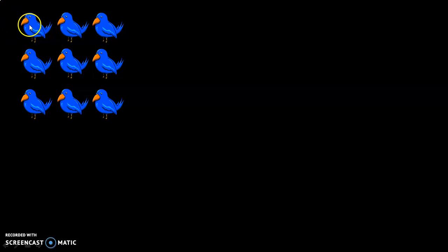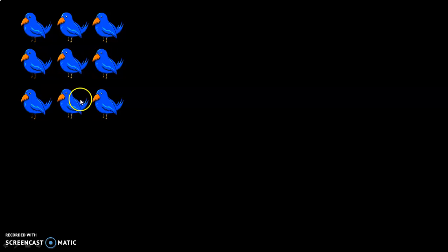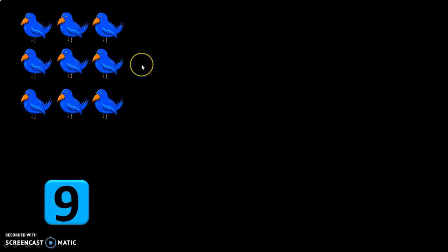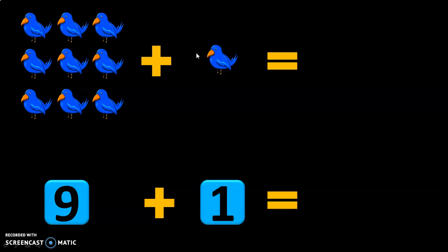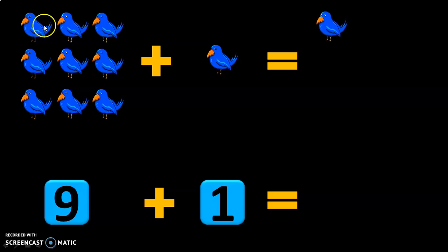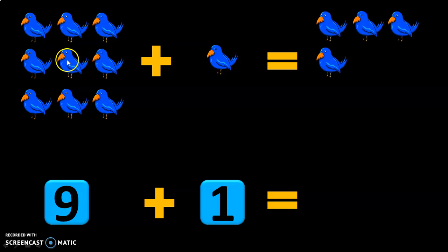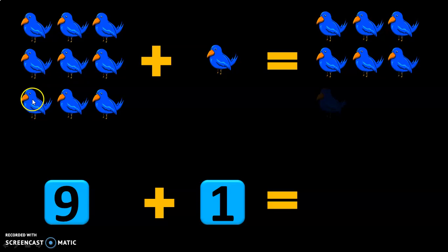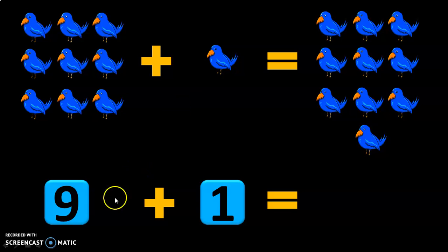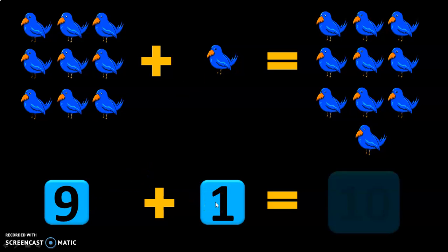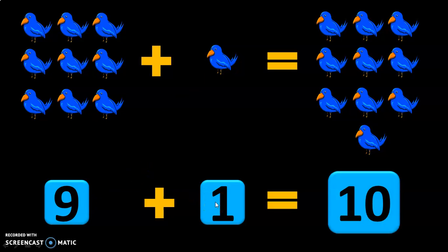Let us see the next example now. There are 9 birds here. One more bird comes and joins them. What is the total number of birds now? Let us see: 1, 2, 3, 4, 5, 6, 7, 8, 9, and 10. So the sum of 9 plus 1 is equal to 10.